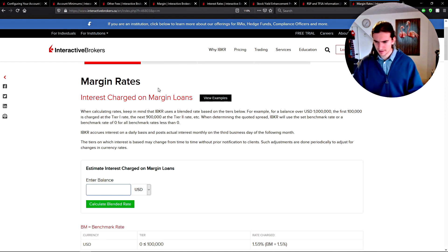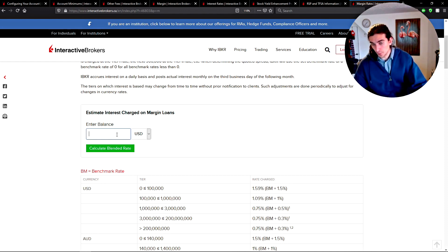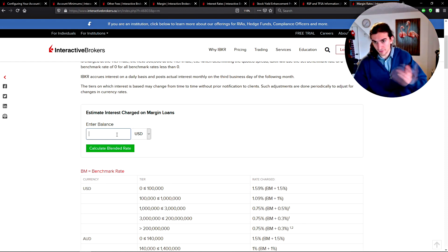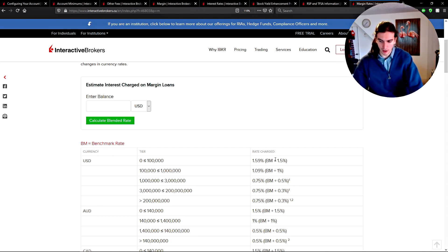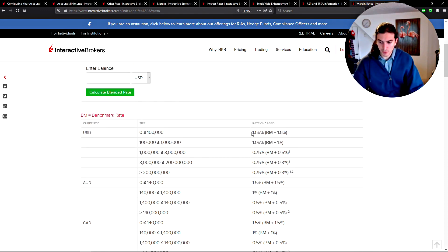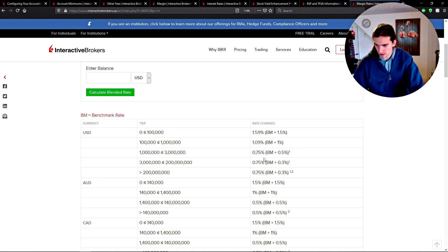In a margin account, every stock purchase is subject to a margin loan. Say you buy $100,000 worth of stock with 50% margin — the broker requires you to maintain $50,000, and the other $50,000 is essentially a loan on which you pay interest. For loans under $100,000, the rate is 1.59% per year, which is the benchmark plus 1.5%. As margin loans get larger, the rate decreases; once loans cross $1 million, you pay 0.75%, and it doesn't go lower.